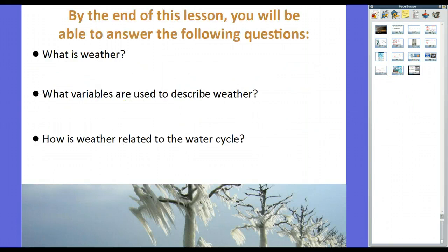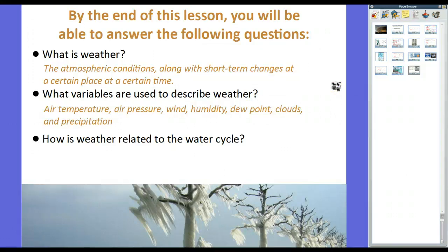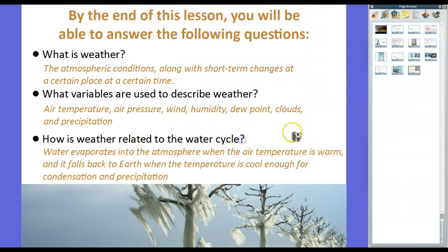Let's wrap up this lesson. Weather is the atmospheric conditions along with short-term changes at a certain place at a certain time. The variables used to describe weather include: air temperature, air pressure, wind, humidity, dew point, clouds, and precipitation. Weather is related to the water cycle because water evaporates when air temperature is warm, rises and condenses into clouds, then falls back to Earth as precipitation when the temperature is cool enough. That's the basics of weather — we'll go into more detail in class. If you have any questions, feel free to let me know. Thanks for watching.